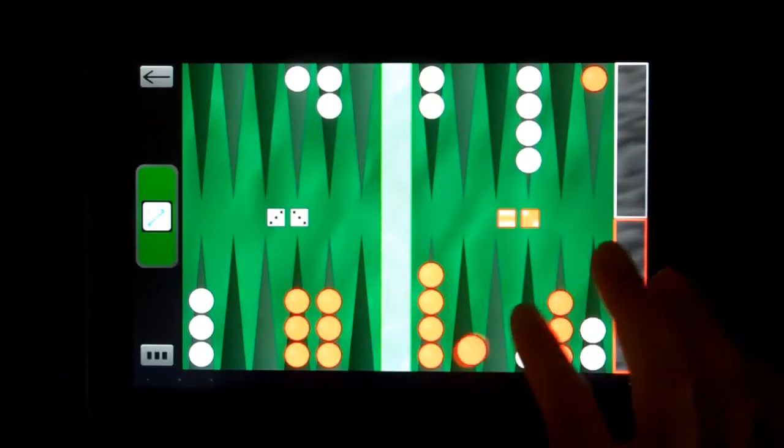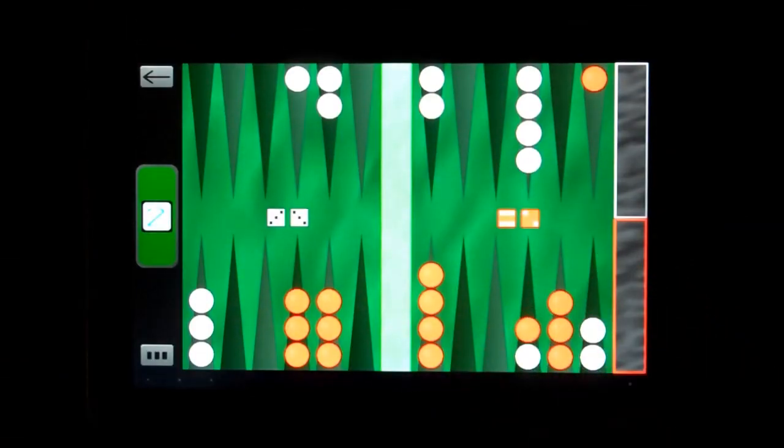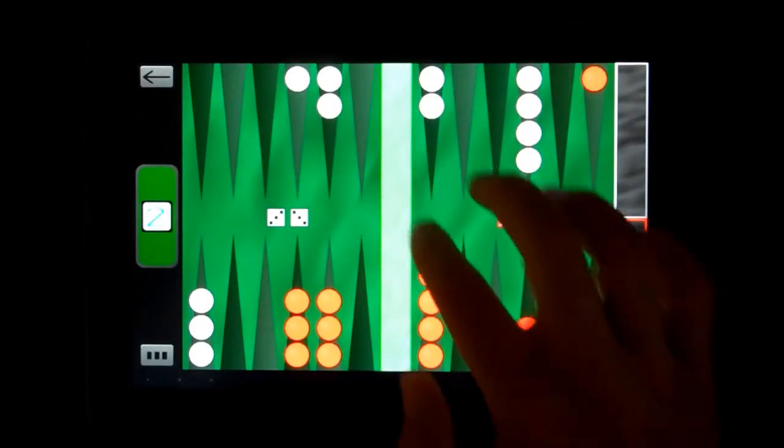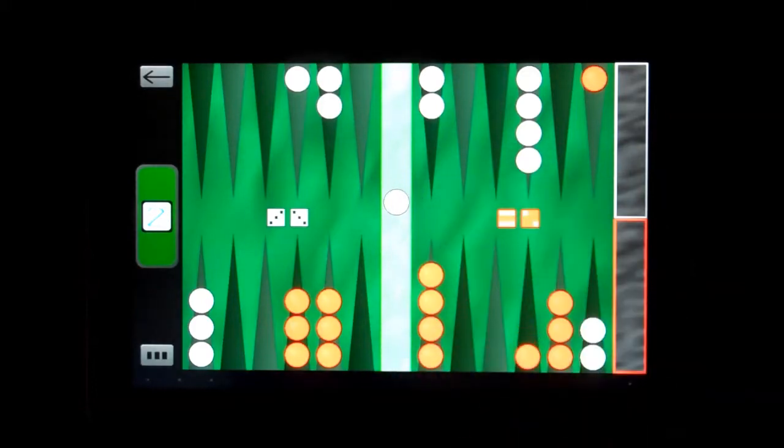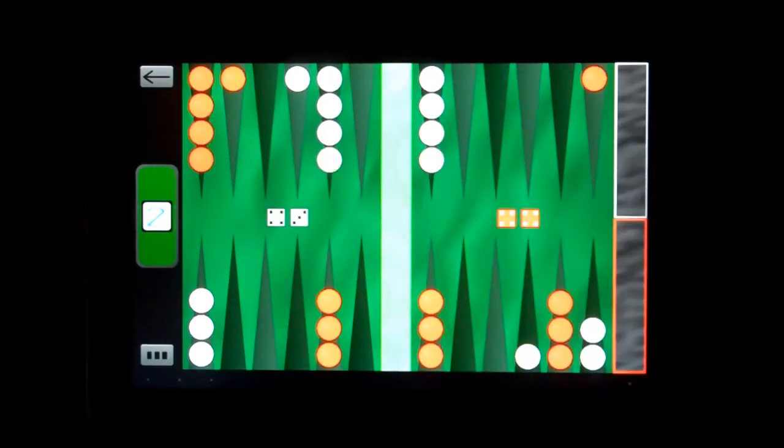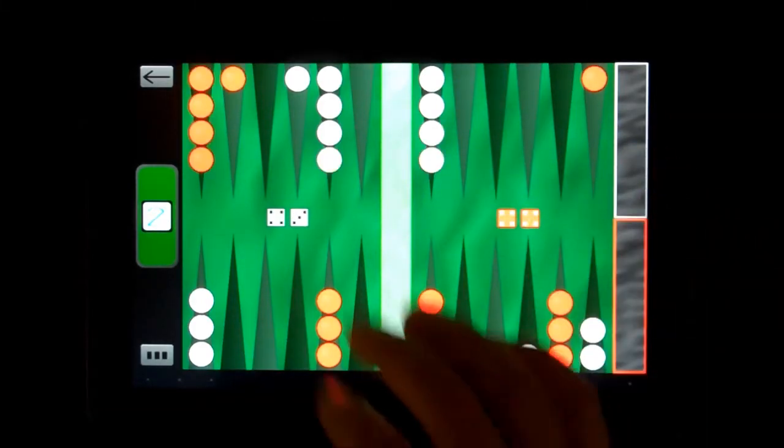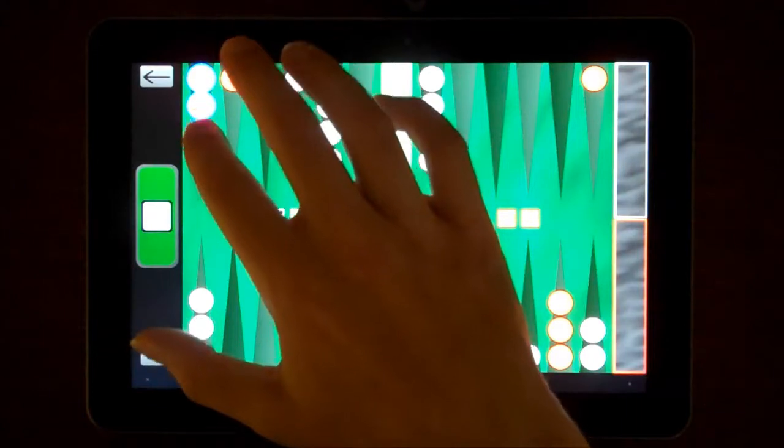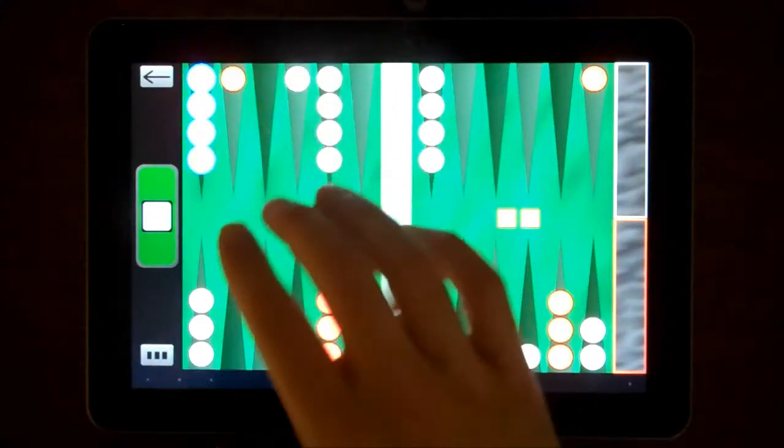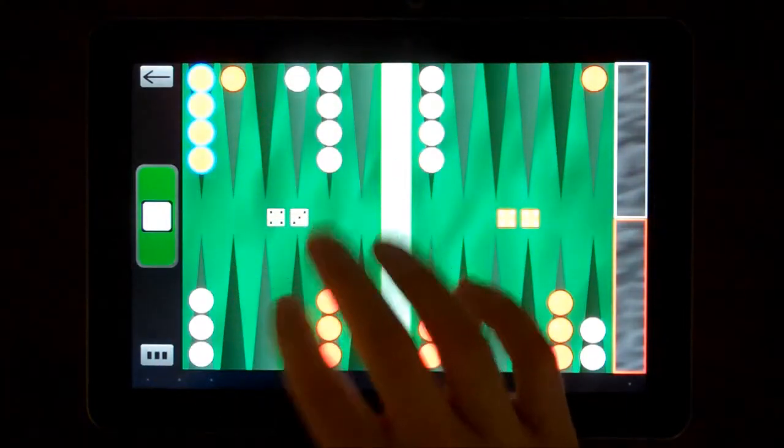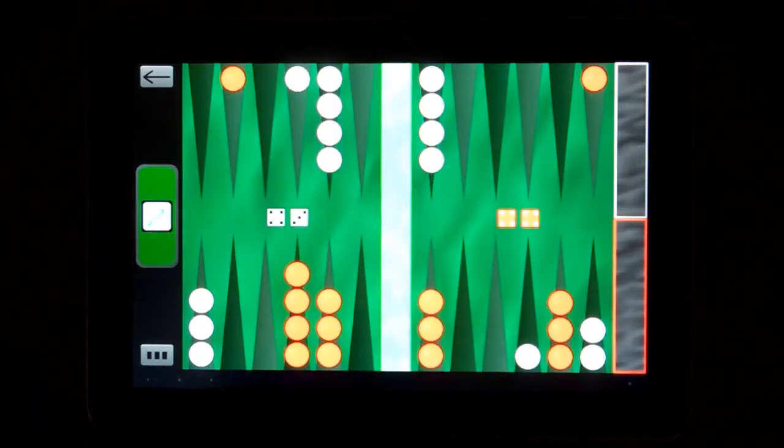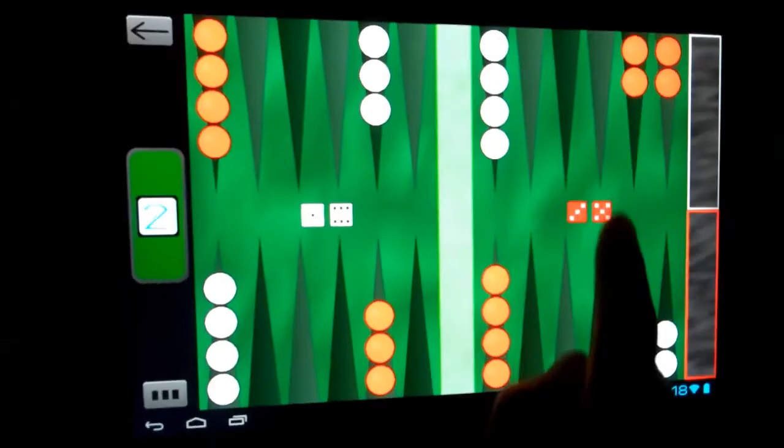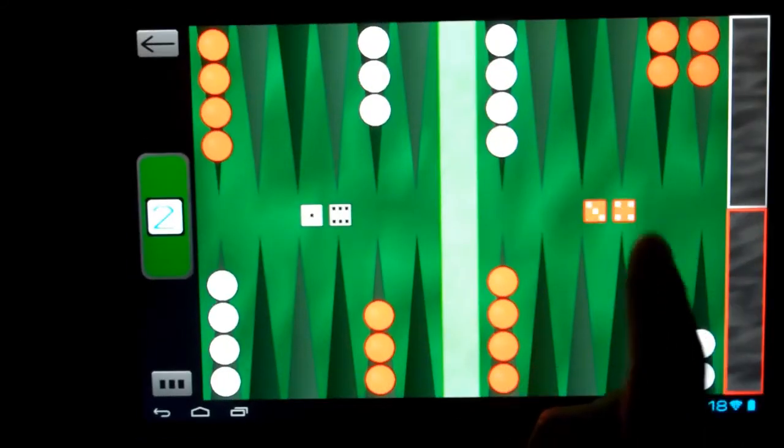You can move checkers around the board in several ways. You can drag one checker around, you can drag multiple checkers around, you can select one or more checkers by tapping on them and then tap elsewhere to move them. To roll the dice, just tap or drag on the dice.